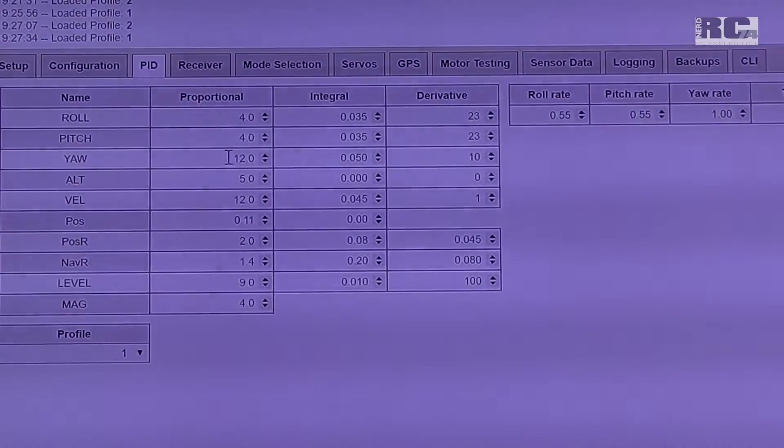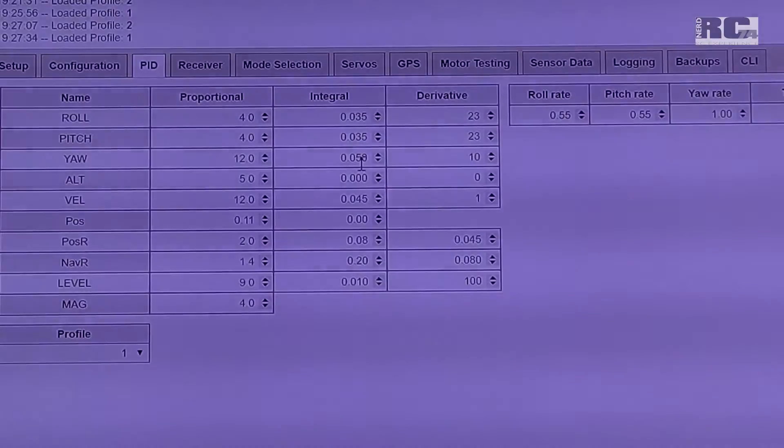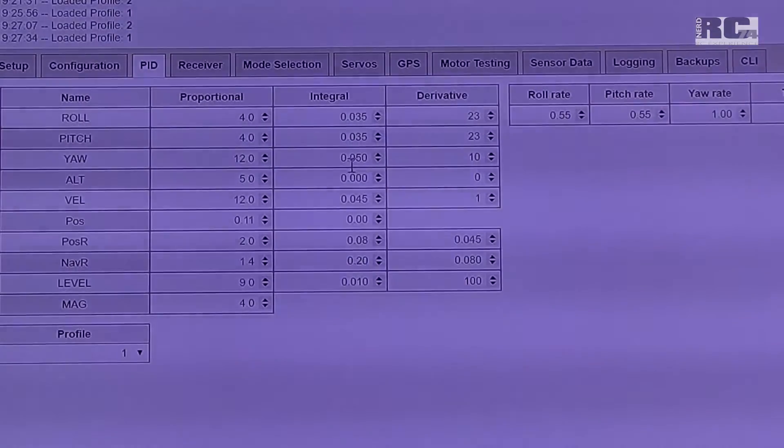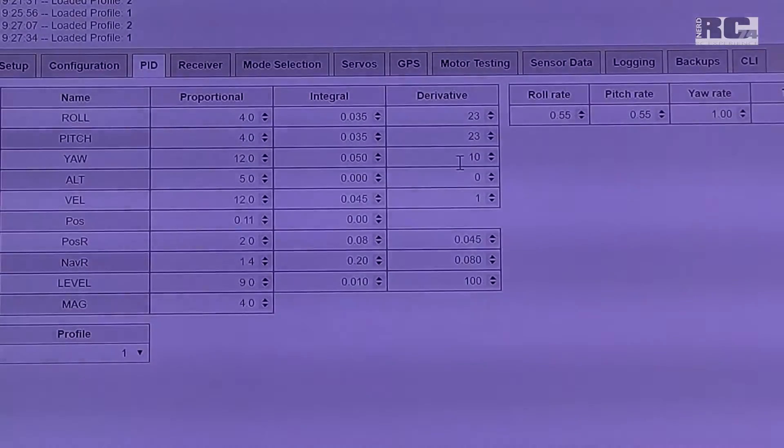With default setup, integral I also put it a little bit up to 0.050 and derivative up to 10.